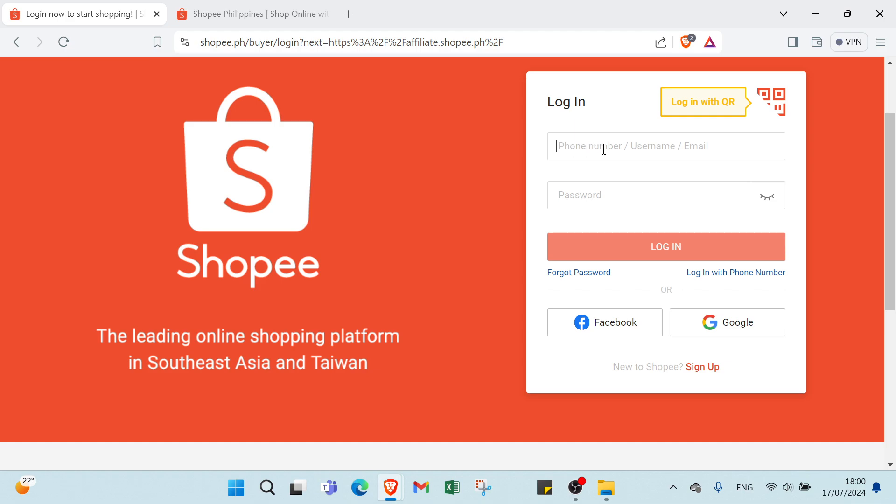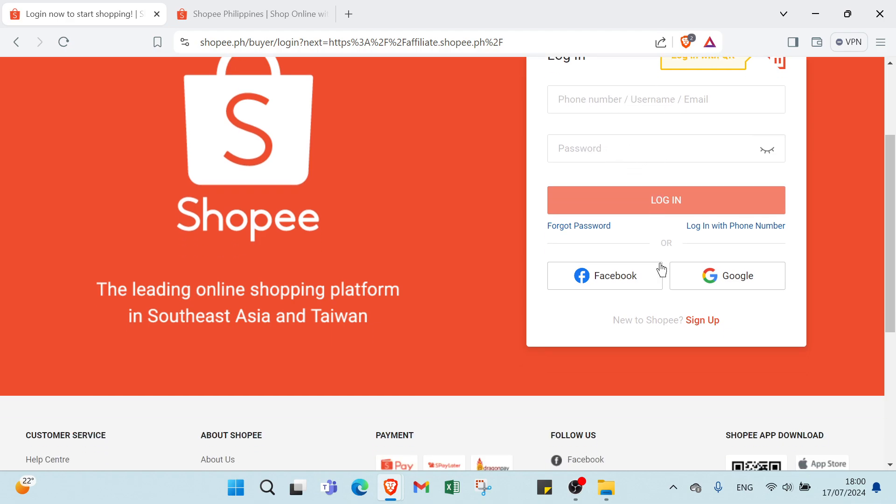You put your phone number, username, or email, then you put your password and you find your account. Fill out the registration form with your personal details such as your name, email address, and contact information. You must agree to Shopee's terms and conditions. After filling in all the required information, submit your application.